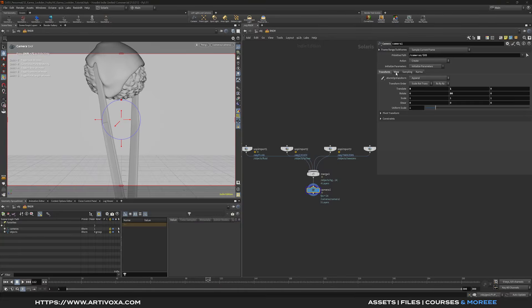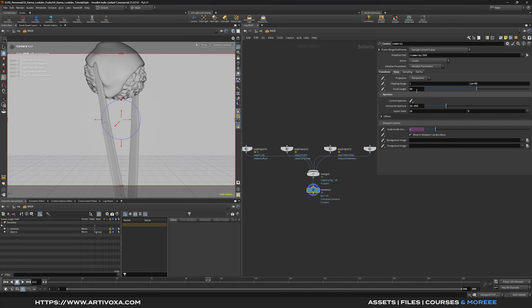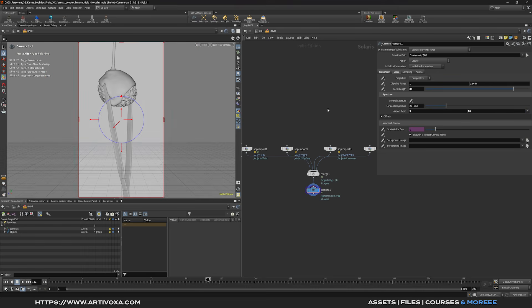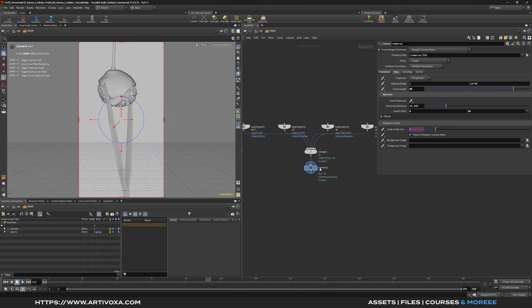Now I can go to View and increase the focal length to something like 85. By default we have the aspect ratio at 16 by 9, and we can change that to 9 by 16. In that case we have something perfect for social media — a vertical version for the final render. You can keep everything else on the camera by default.